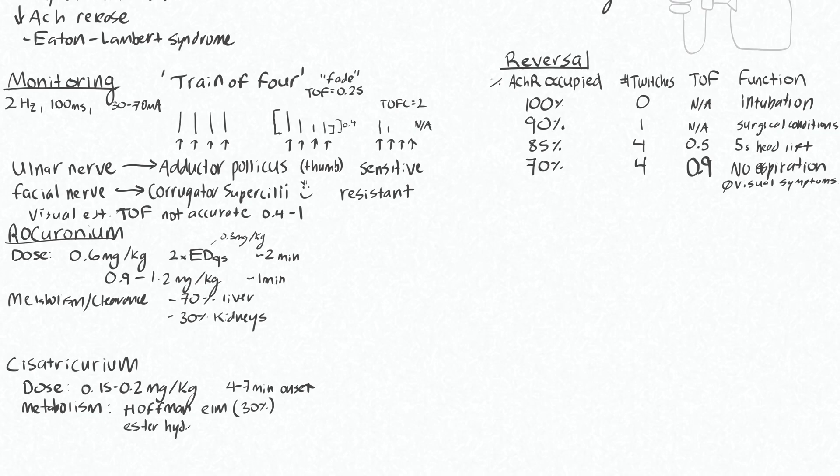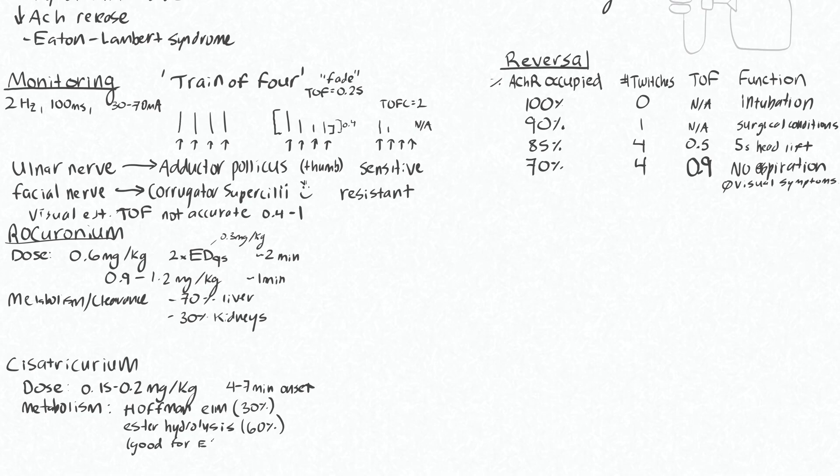And that's about 30% and 60% by ester hydrolysis, which is largely independent of the status of your liver and kidneys, so good for end-stage renal disease or liver failure.